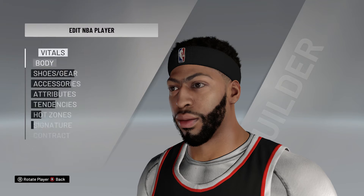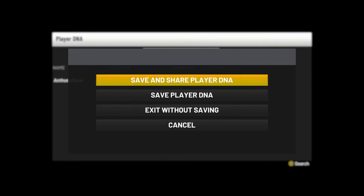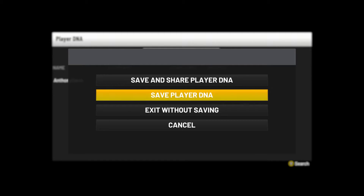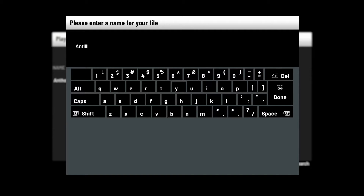Once you get in game with Anthony Davis it'll be Lakers colors and the headband will be all fine. Everything's the same — you can raise his attributes if you want. After this, go down to Export Player DNA. This is different from import because this is when you're putting it and adding it to your roster. Go ahead and save and share the DNA just in case people feel like using Anthony Davis.